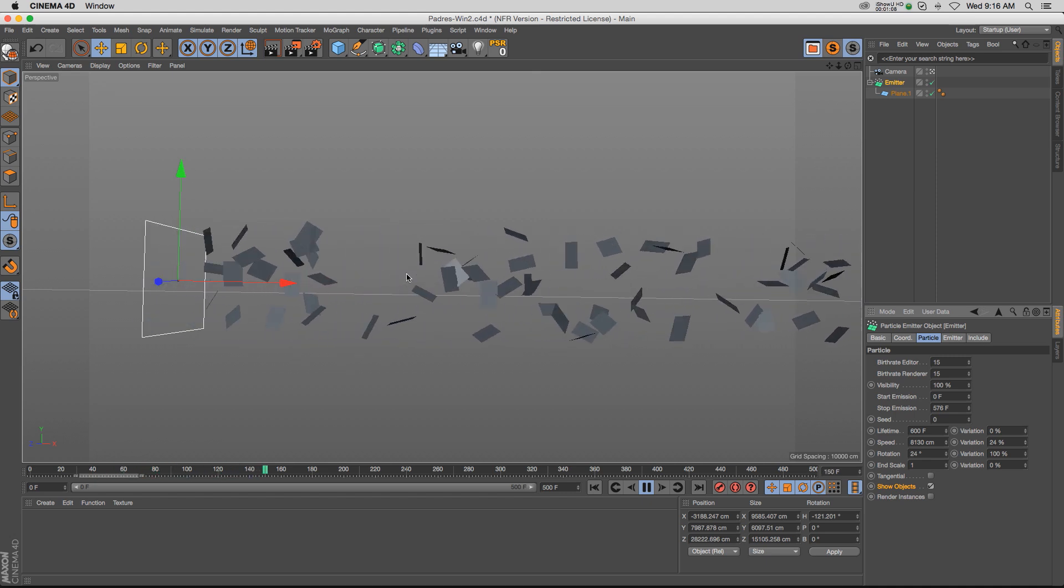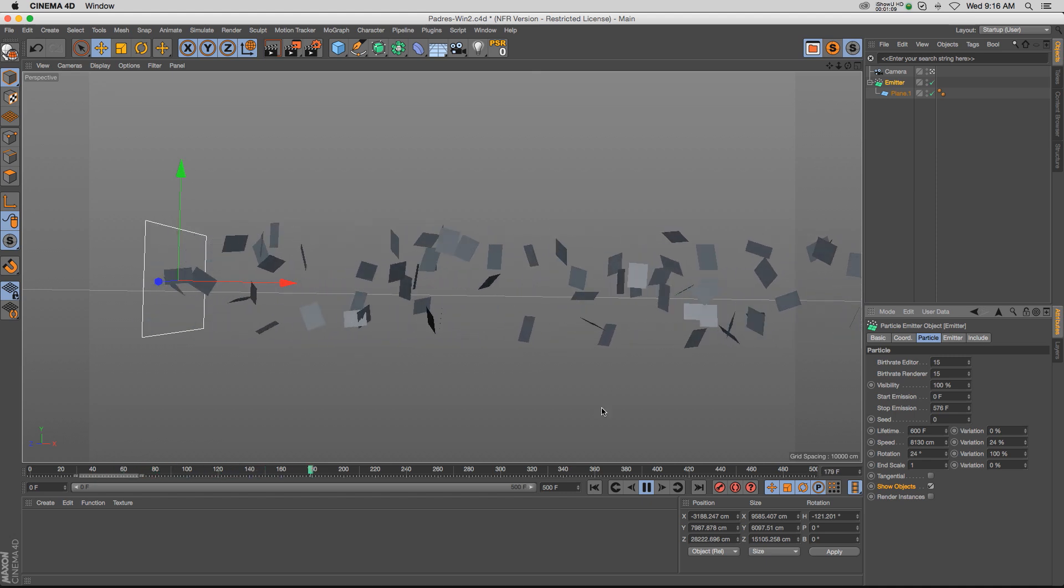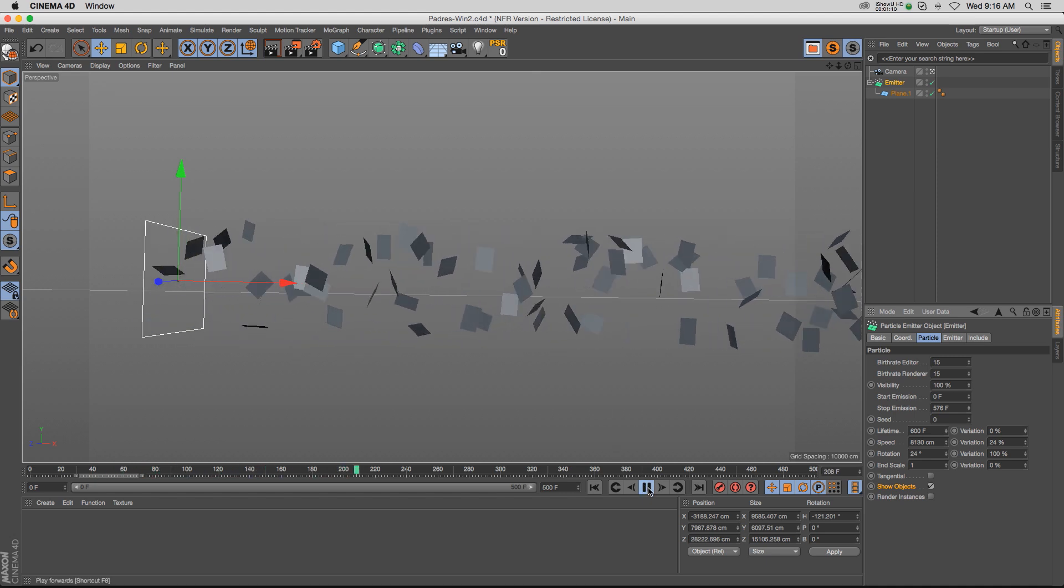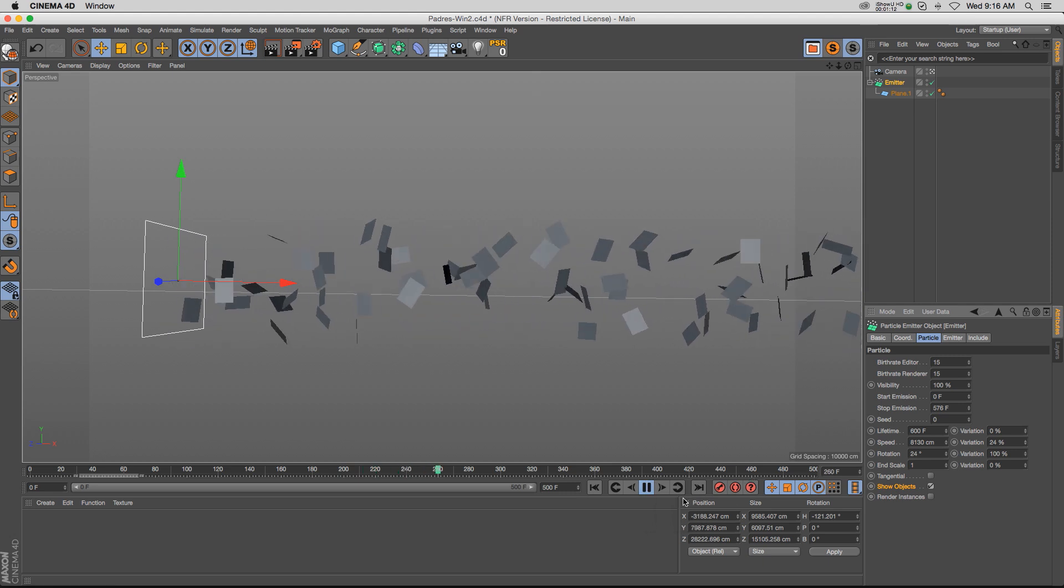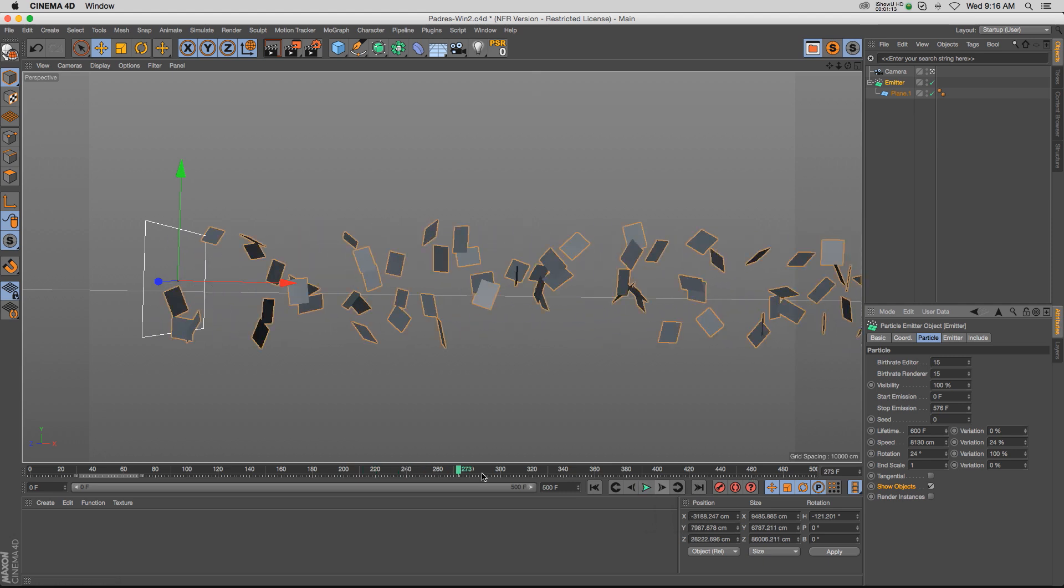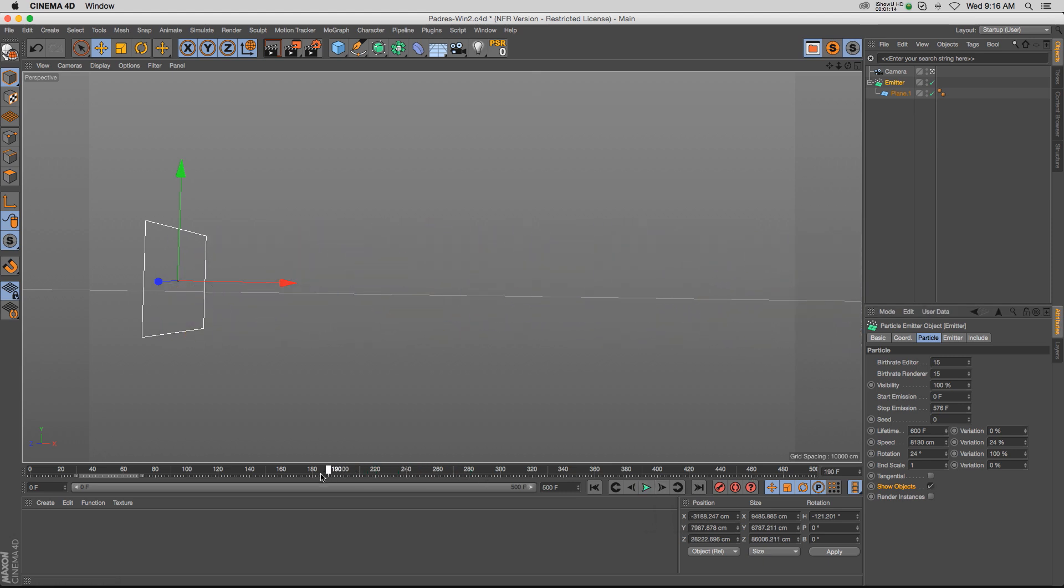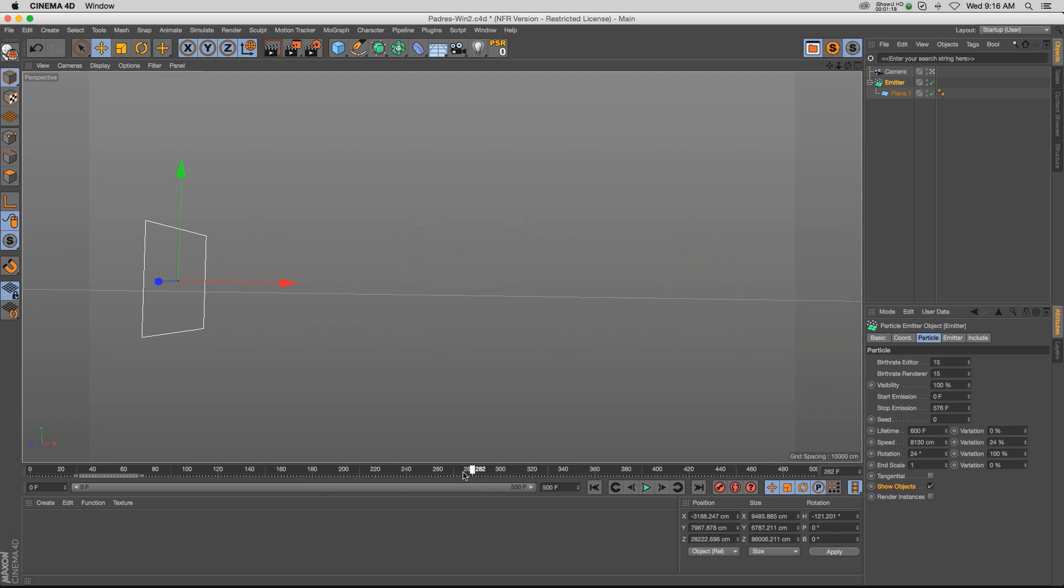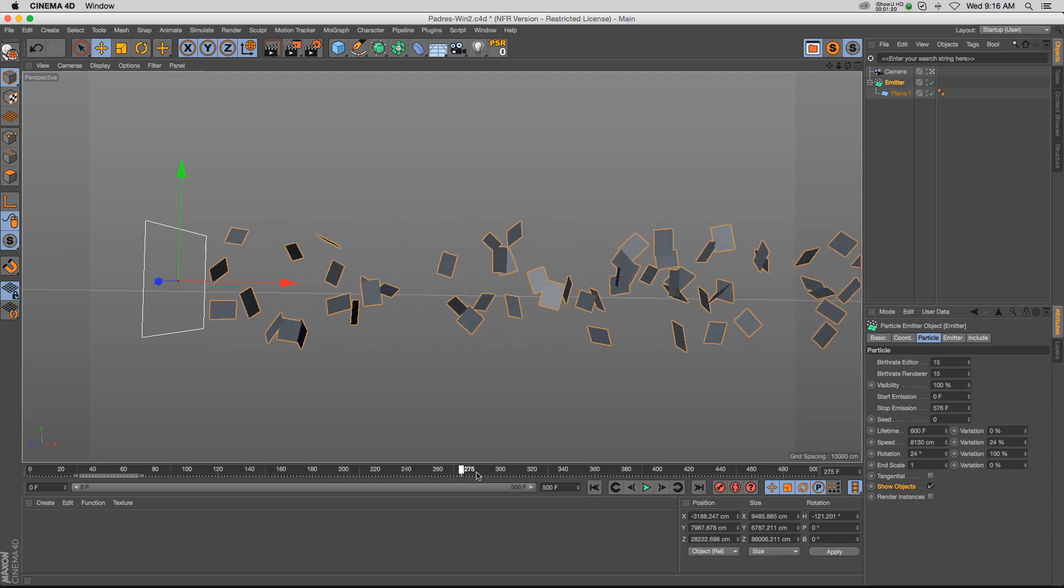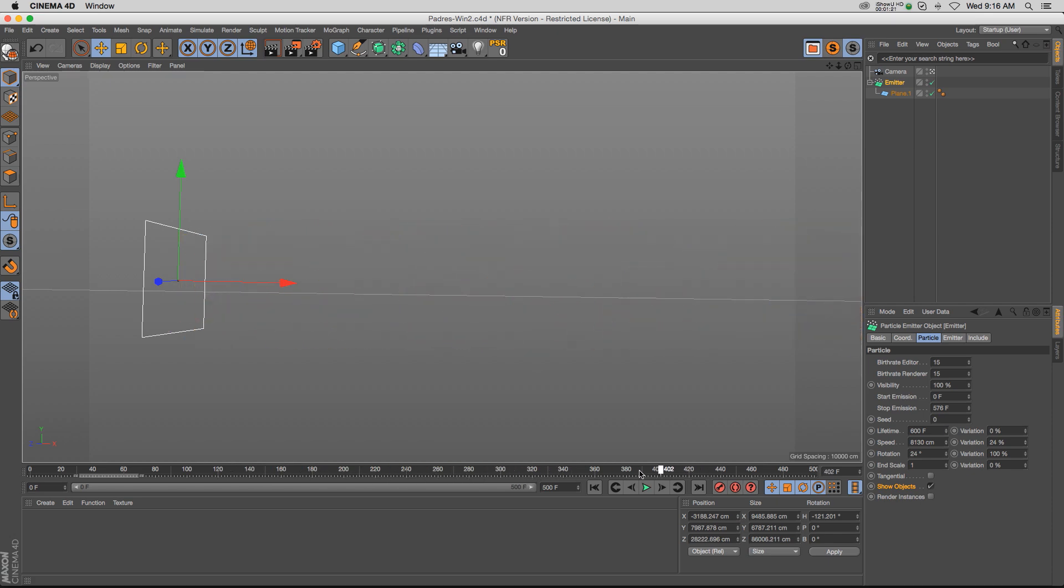The problem with this setup is that if we scrub it, you can already see we have a lot of inconsistent results. If we scrub it and want to know exactly what's going on, it's kind of impossible to do that.